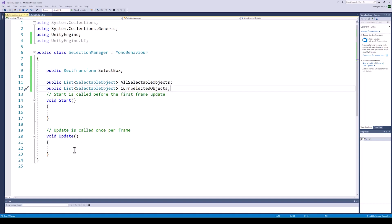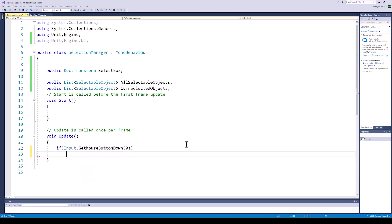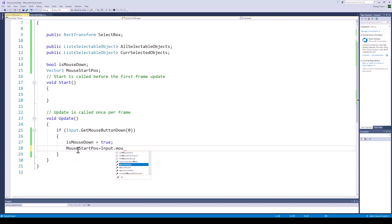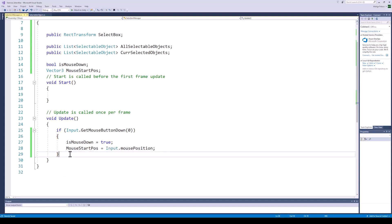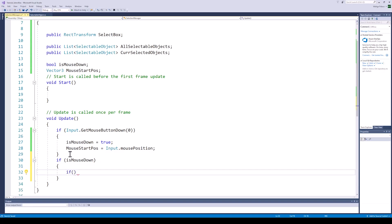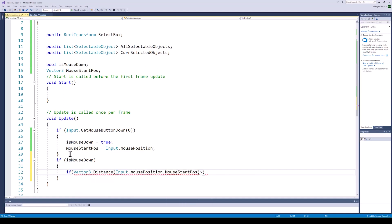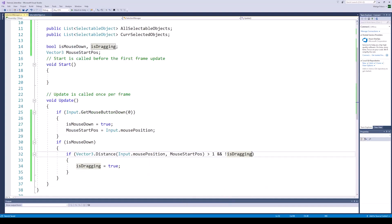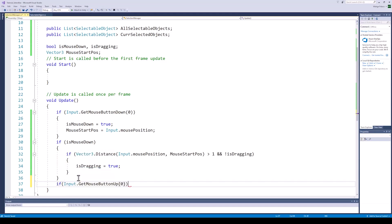Now for the logic to draw the selection box. In the update function, when the left mouse button is pressed, we will set the isMouseDown boolean to true and store the starting position of the mouse. Next, we will check if the user has started dragging the mouse — if the mouse button is down and the current position is more than 1 unit away from the starting position, we will set isDragging to true. When checking for mouse drag start, we also want to check if isDragging is false. Finally, when the mouse button is released, we will set isDragging and isMouseDown to false, and we want both to be false when the game starts.